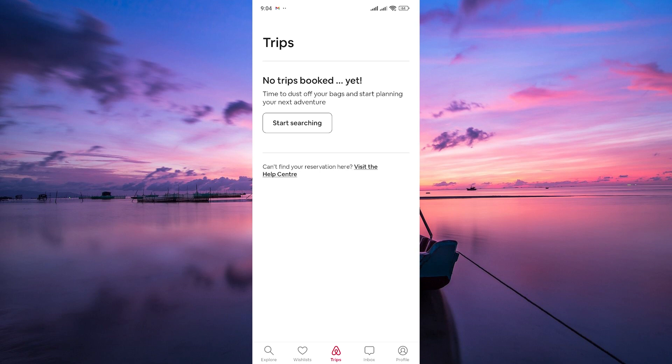Once you've canceled the reservation, you'll receive a confirmation email from Airbnb. You can also check your Airbnb account to confirm that the reservation has been canceled successfully.